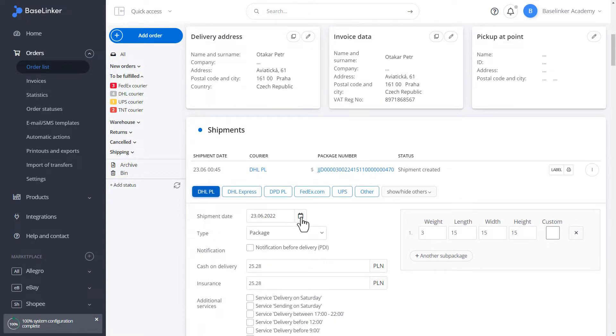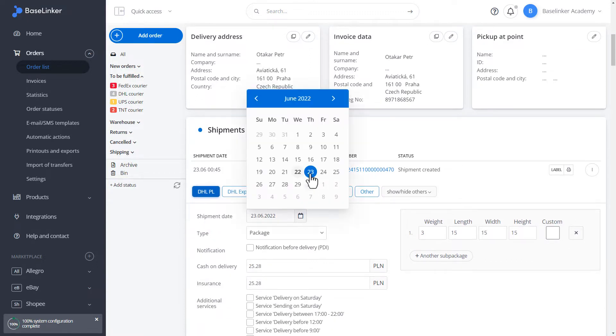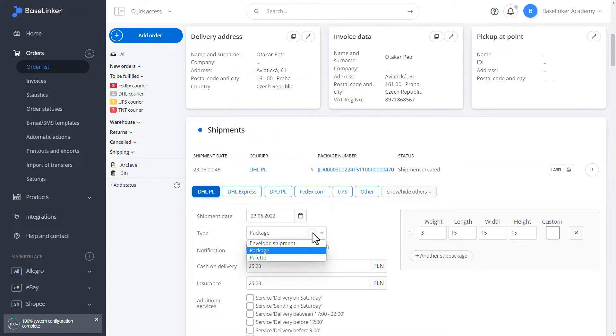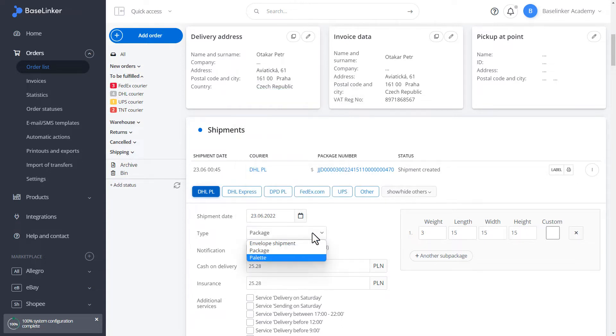First, we have to choose the date of shipment. Let's choose today. The type of package. Let's choose a package.